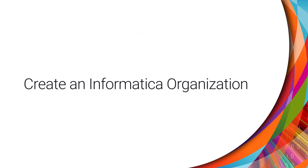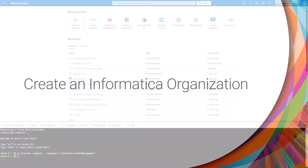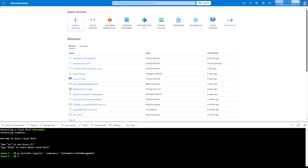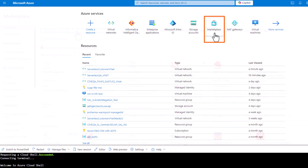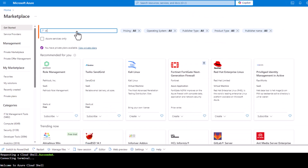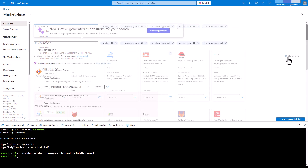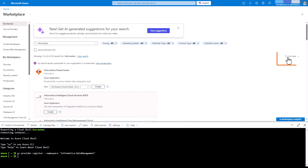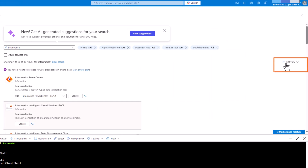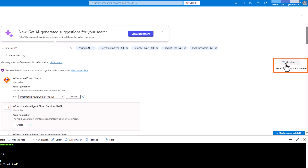Now we're ready to create an Informatica organization. Return to the Azure portal homepage, go to Marketplace, and search for Informatica. To easily find the correct plan, make sure that you're in List view.